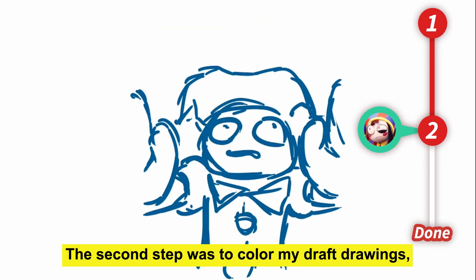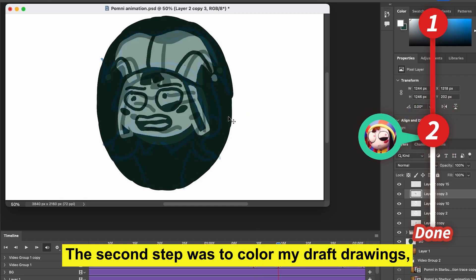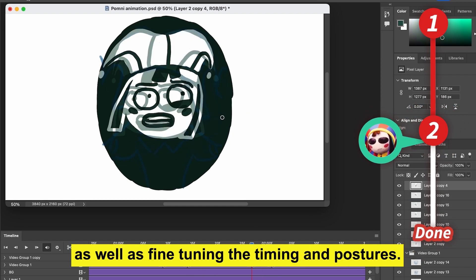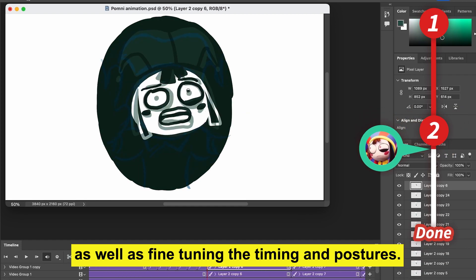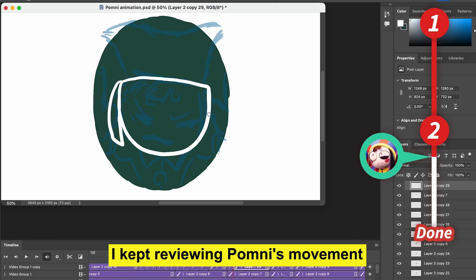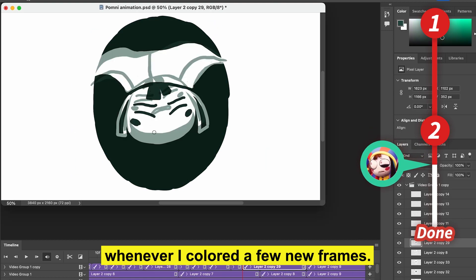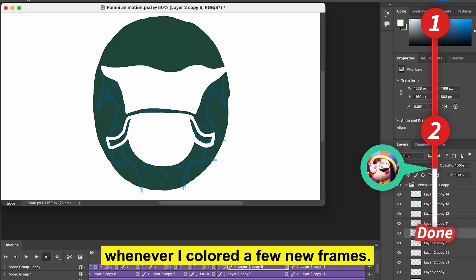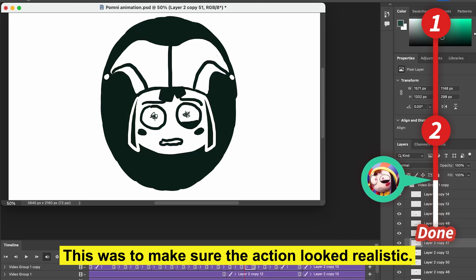The second step was to color my draft drawings. As well as fine-tuning the timing and postures, I kept reviewing Pomni's movement whenever I colored a few new frames. This was to make sure the action looked realistic.